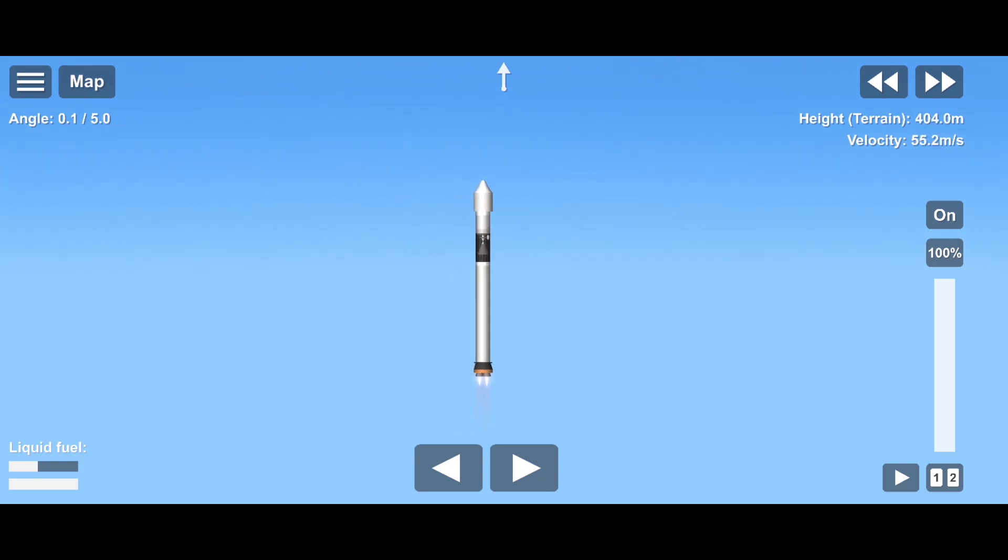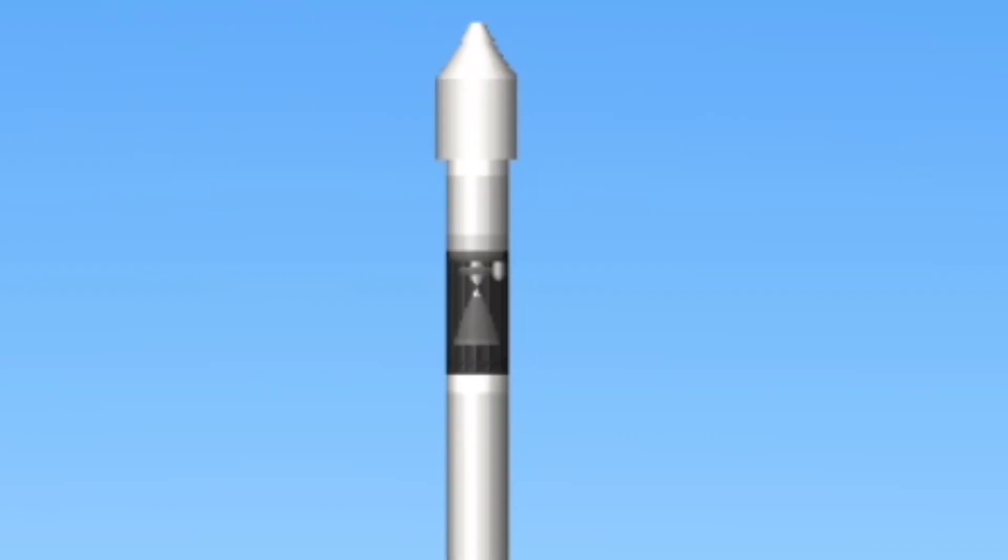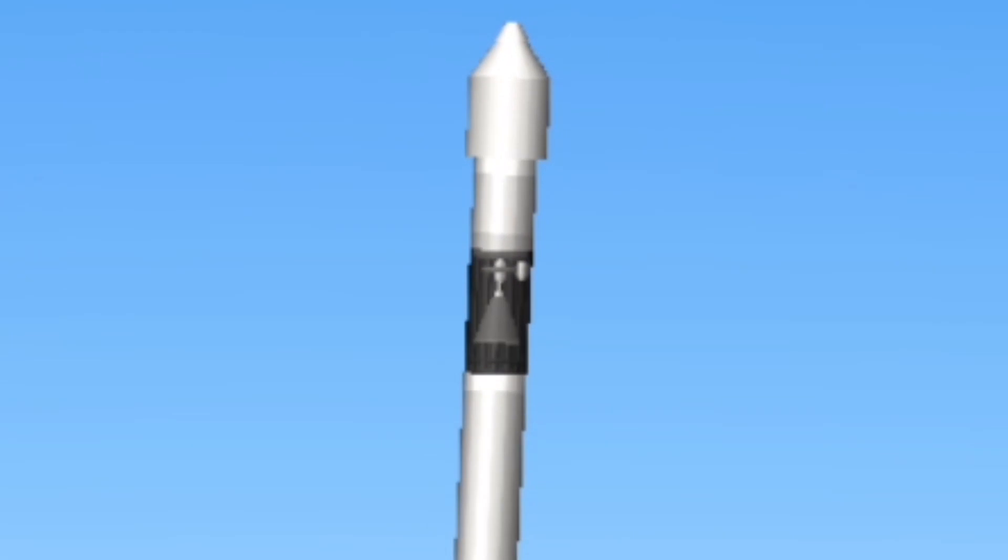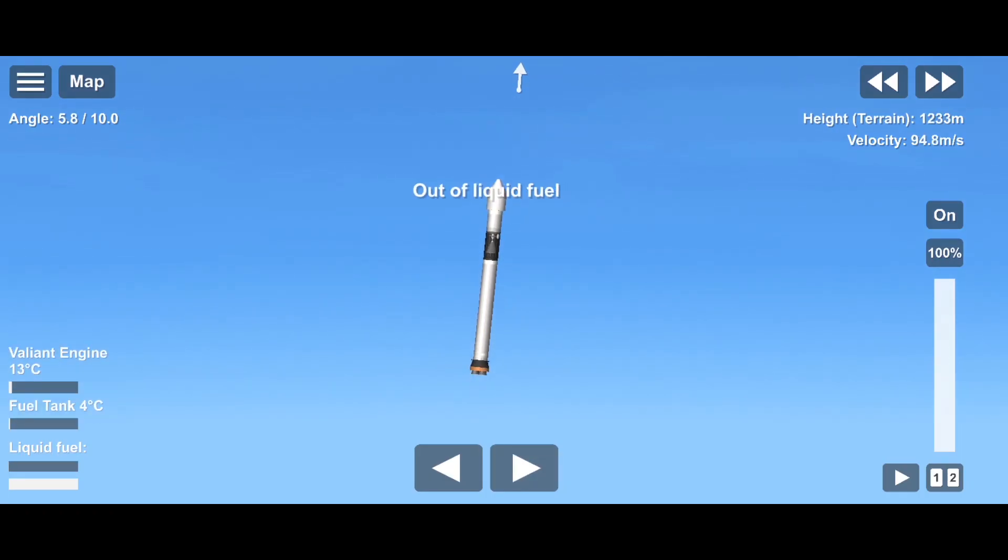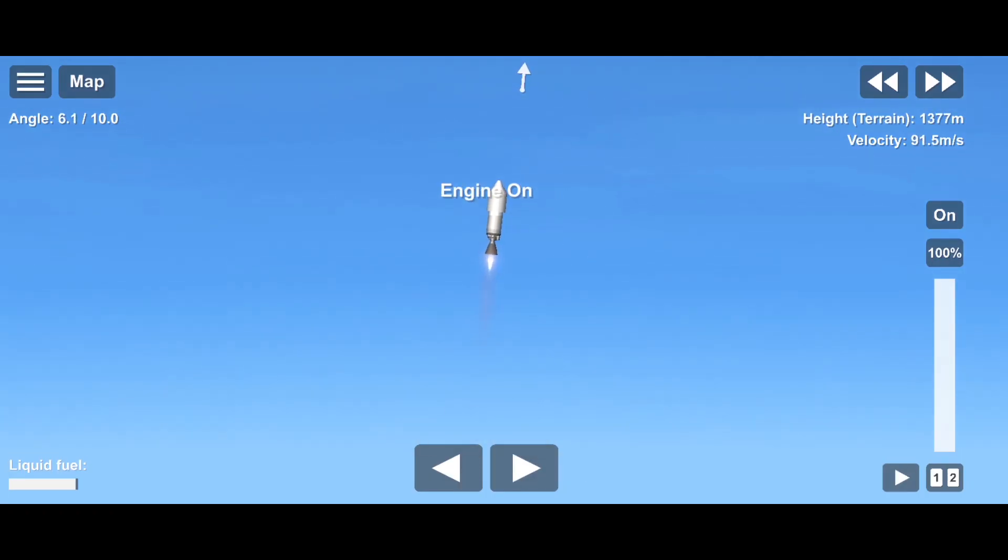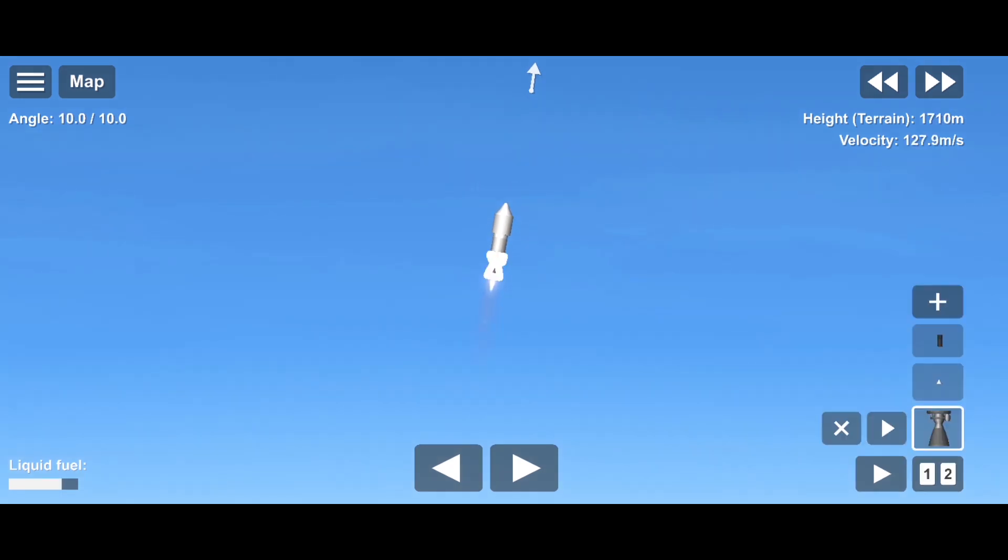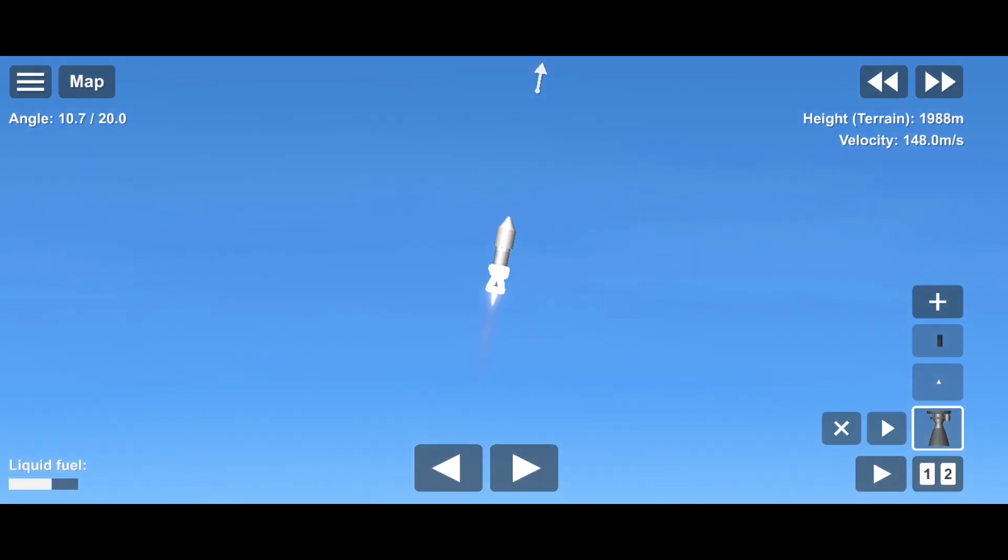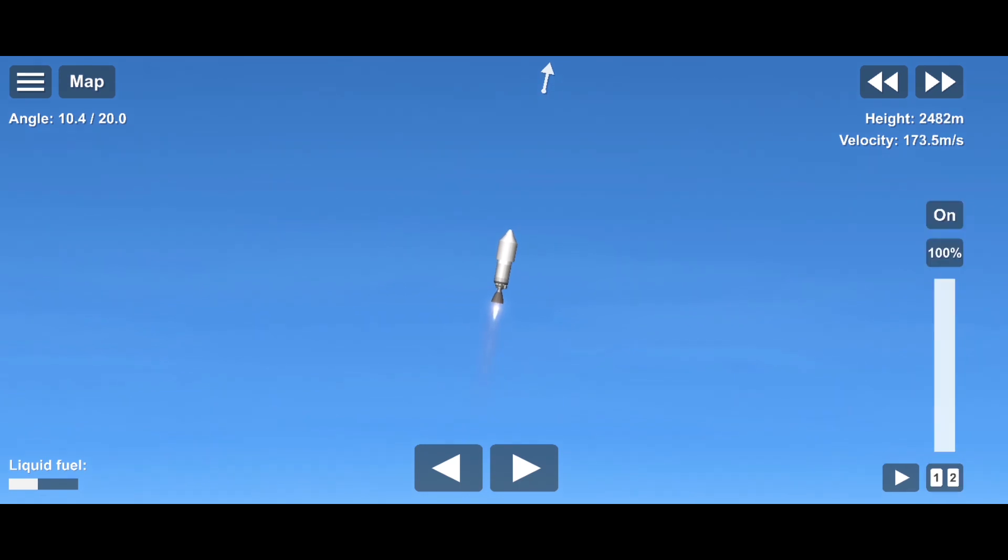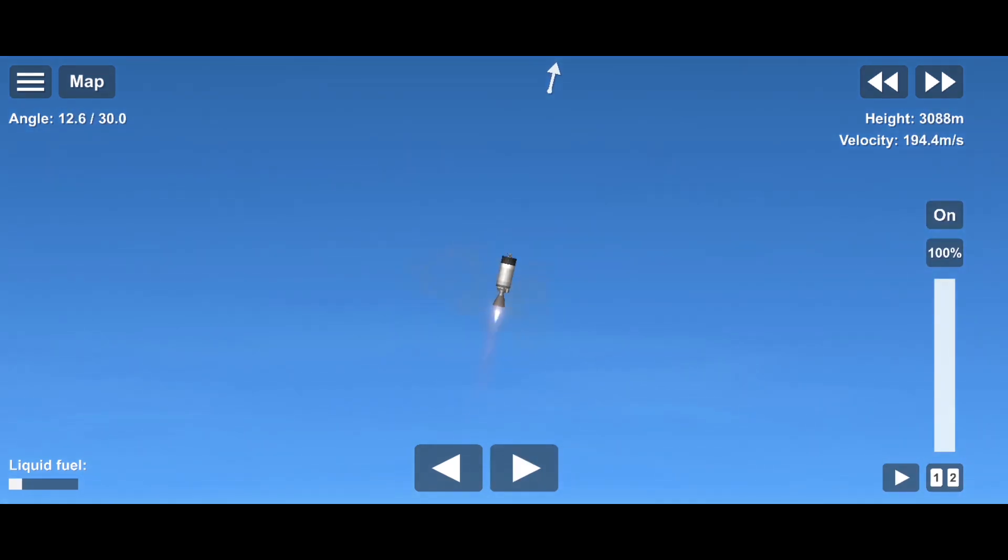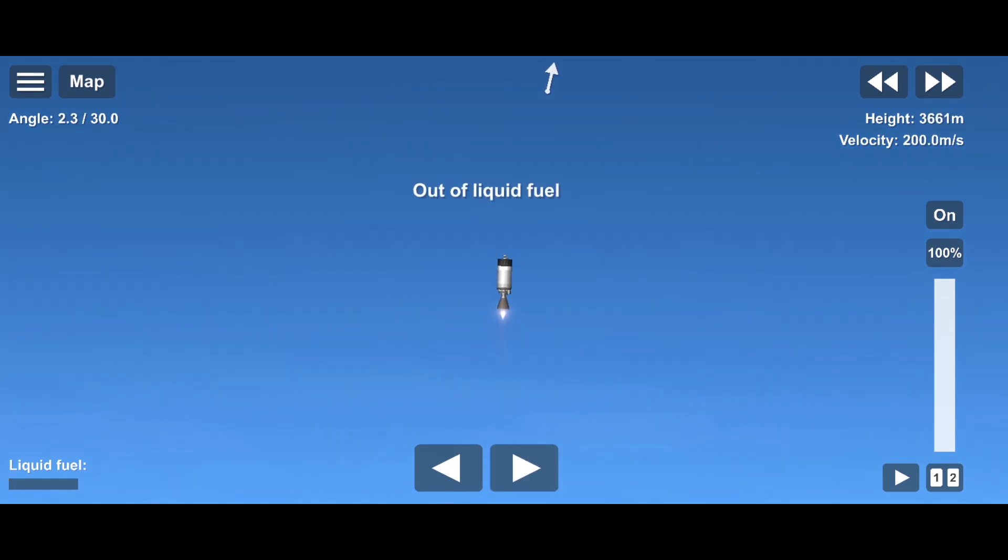And for some reason that engine is rendered out in front of the freaking separator, which is not great actually. Oh yeah, for some reason this thing doesn't get staged out. Also, there's a fairing separation, boom, nice. And a payload deployment, boom.